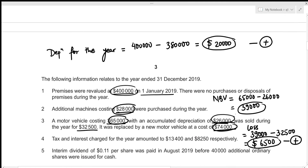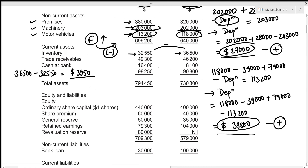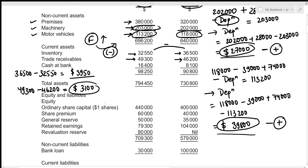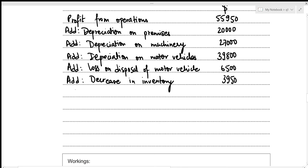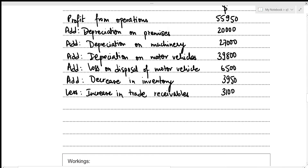Trade receivables increased from 46,200 to 49,300 — an increase of 3,100. An increase in assets is a cash outflow, so we subtract: increase in trade receivables: (3,100).